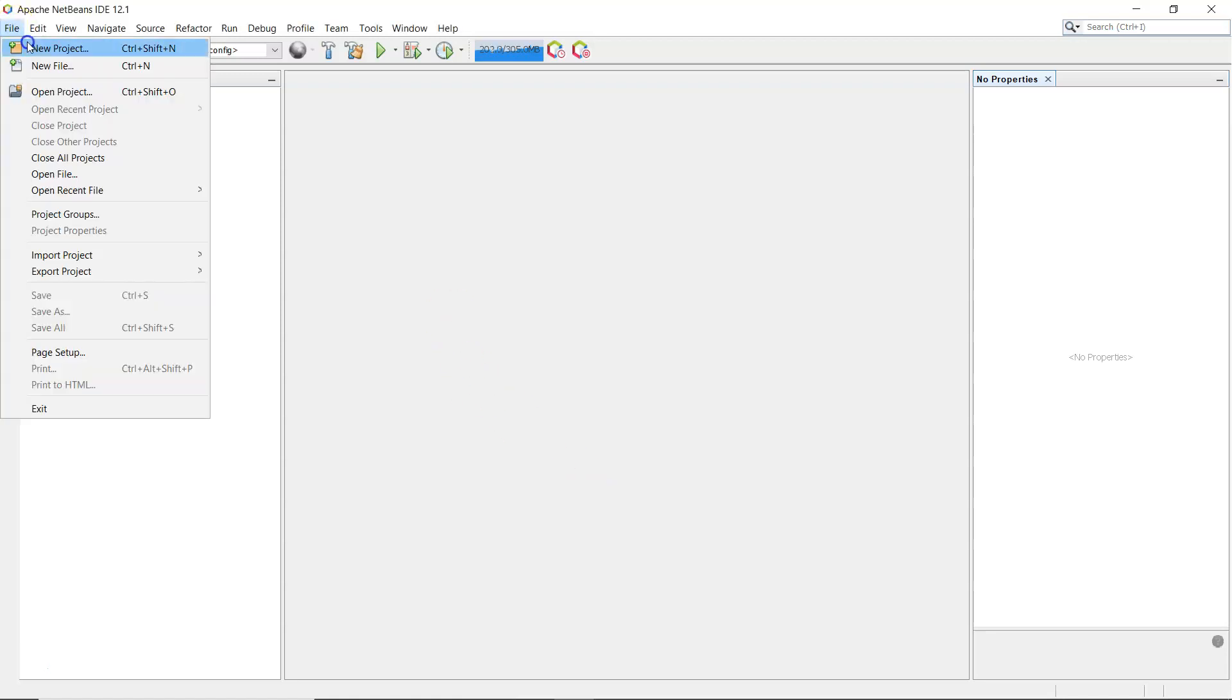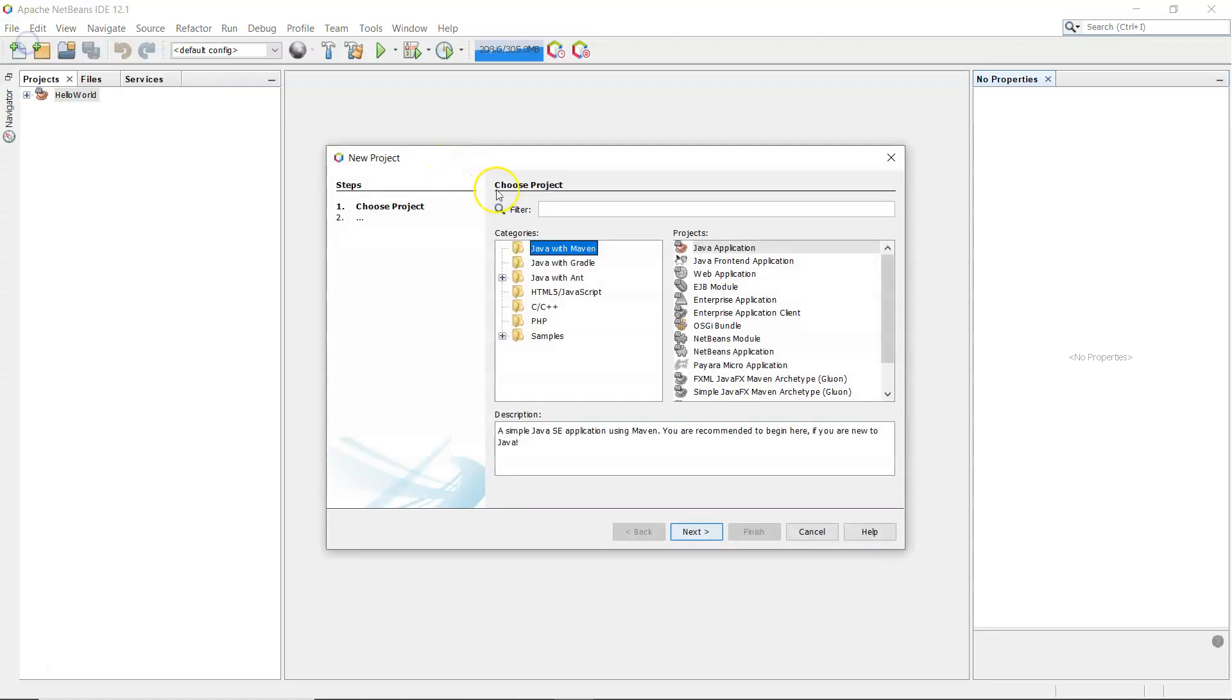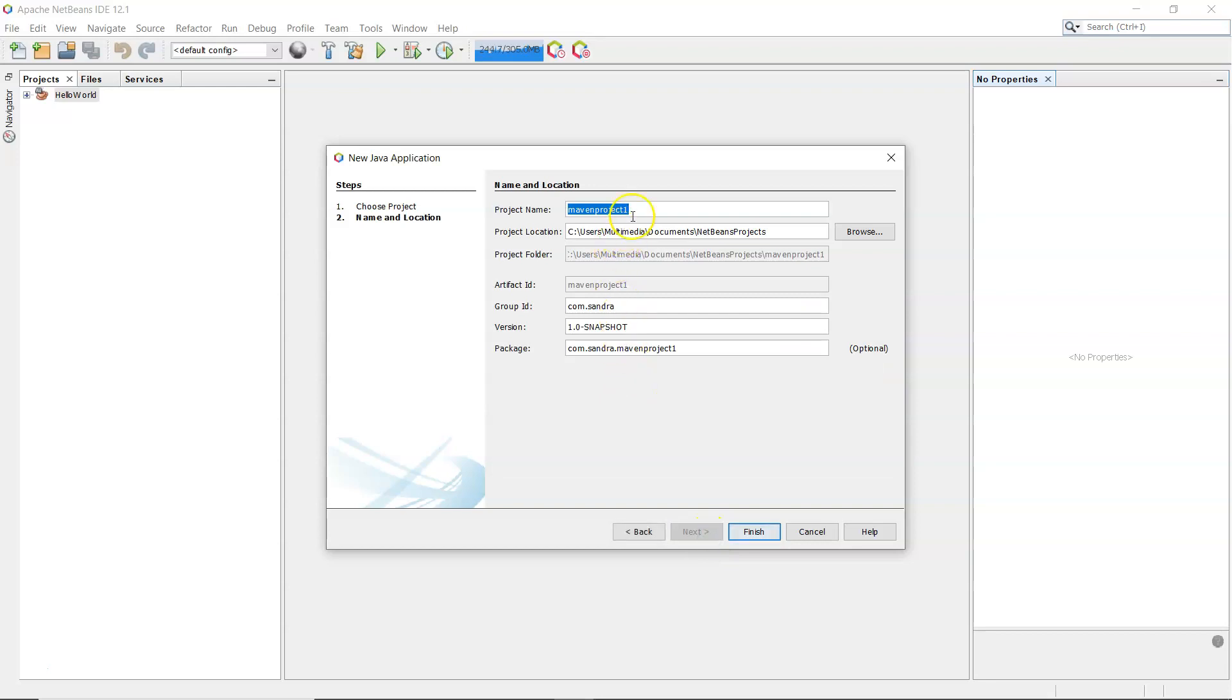I'm going to start off with a new project, Java with Maven, Java application, and next. Project name: button, label, text field, just so that I know what's in it.